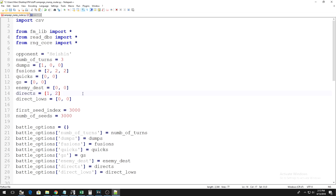Finally, we have both directs and direct underscore lows. These variables are quite similar to each other. Directs refers to how many direct hits you inflicted on your enemy that did 1,000 damage or more. When I say direct hits, I mean actually attacking your enemy's life points directly, not attacking one of his cards that are in attack mode and doing damage that way.